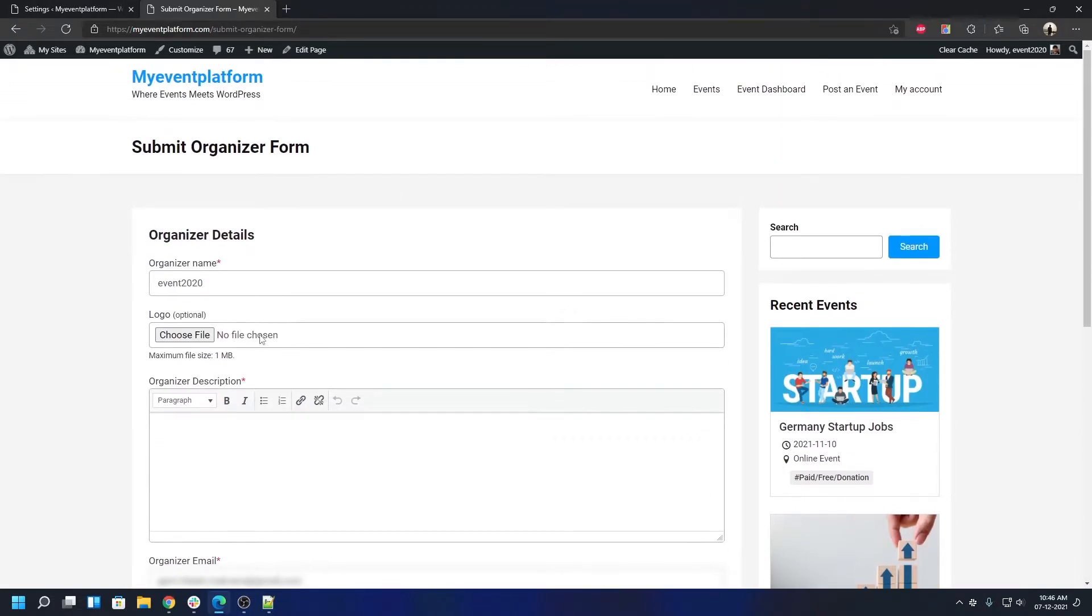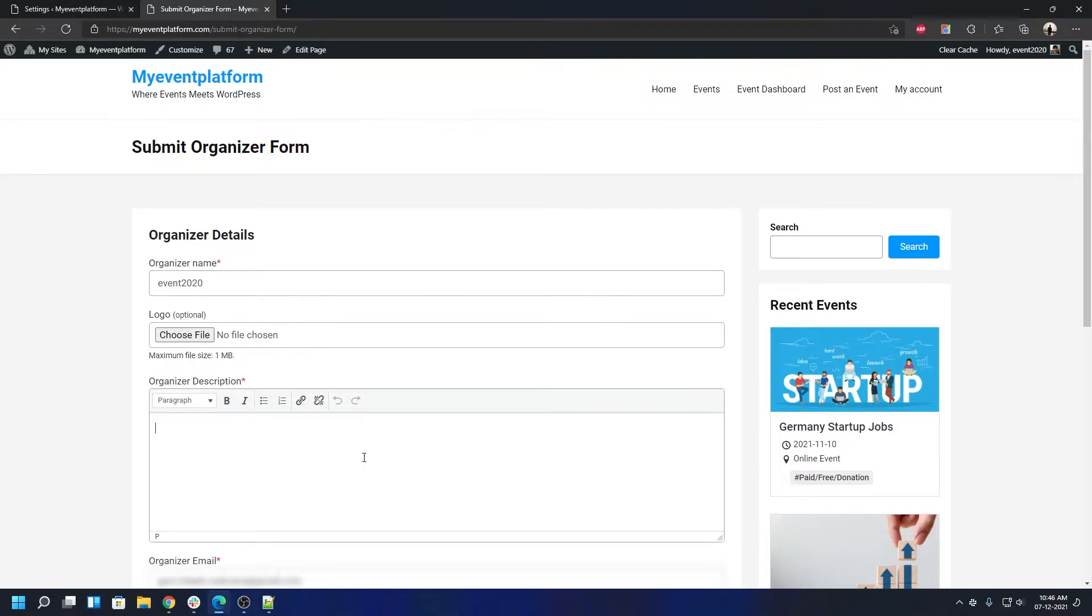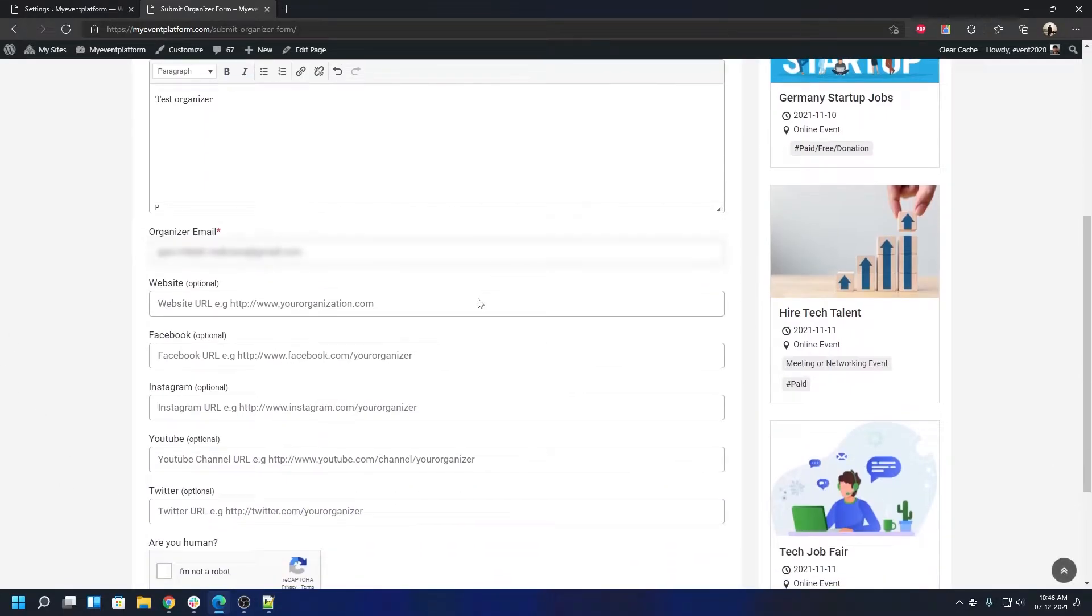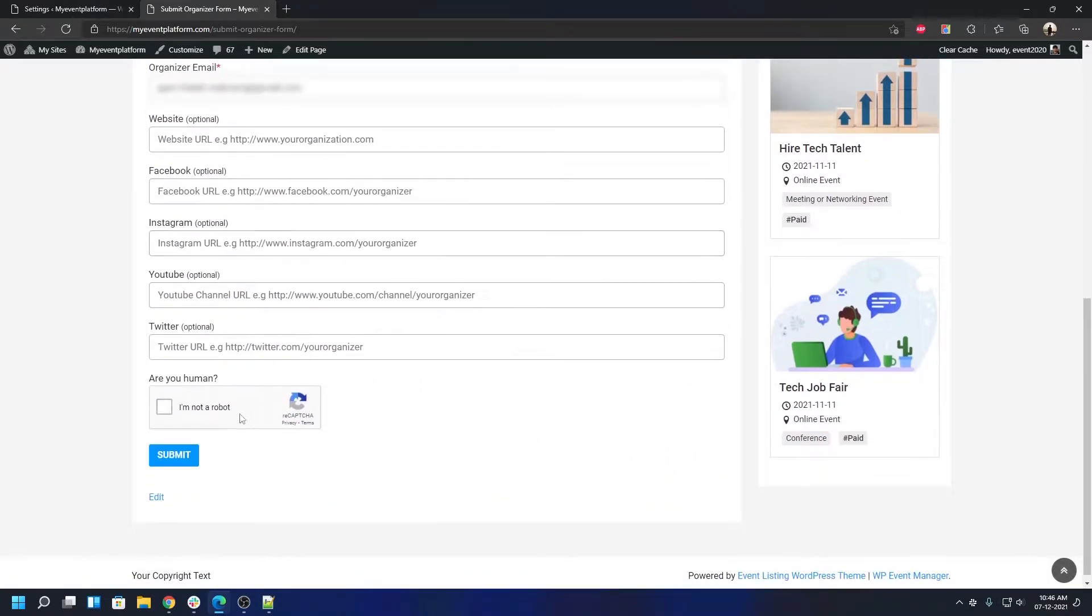Let's go ahead and quickly add an organizer over here. Let's reuse the data we have already prefilled over here. So, test organizer, and everything is filled up.